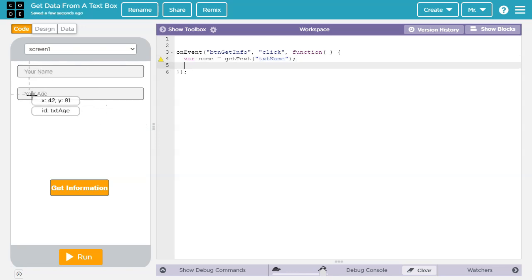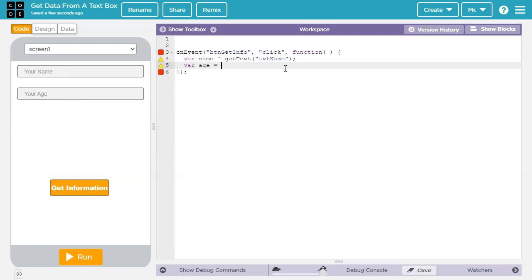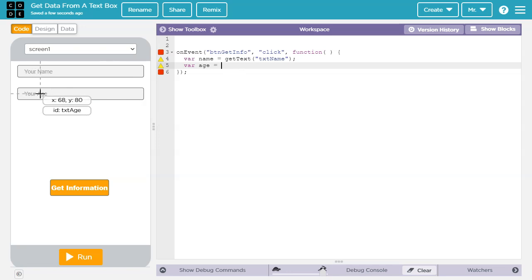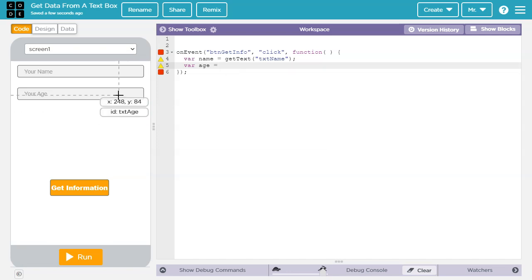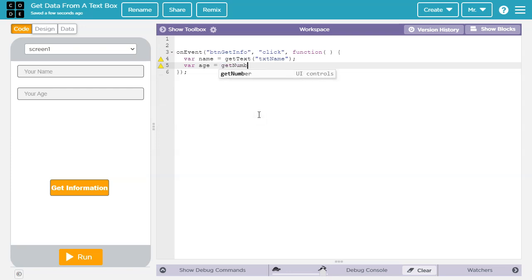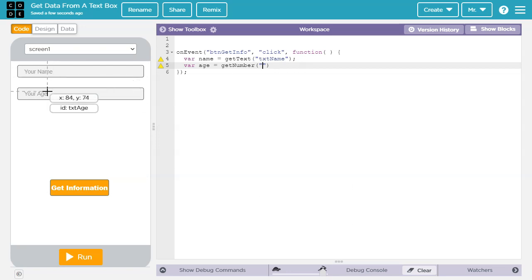Now next, we have to do something similar with this one for age. So we're going to say var age, and the assignment operator single equals. Now in this case, we're going to be getting a number out. So we actually could use get text if we wanted to. But then it's going to treat any number as a piece of text, which limits us. If a number is stored as a piece of text, that means we can't do certain mathematical operations on it. It means we can't do certain mathematical comparisons on it. So if we know for sure it's going to be a number, we want to make sure we retrieve it and store it as a number. And in that case, we're going to say get number. And then the parentheses again, then inside the parentheses, the name of this is txt age. So in quotation marks, it's important that they be in quotation marks, because it's the name of this. So we're going to say txt age. And then we're going to end it with a semicolon.